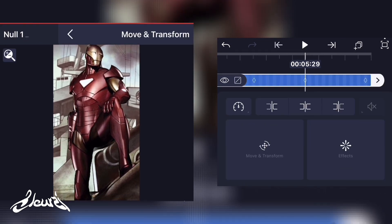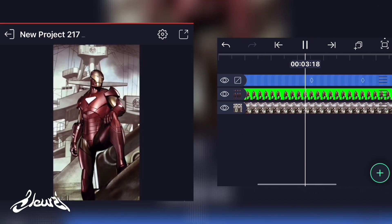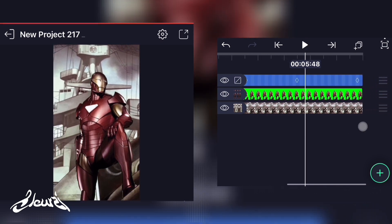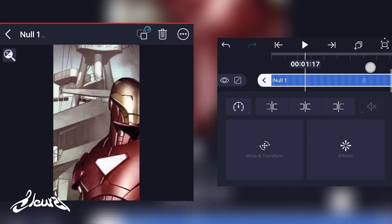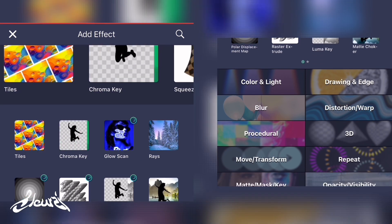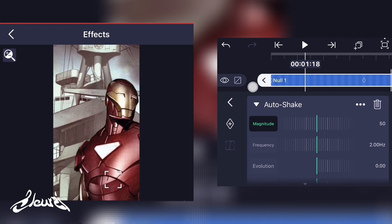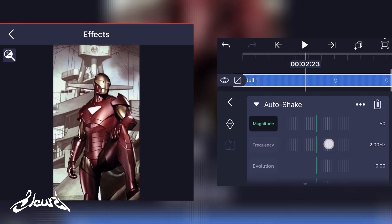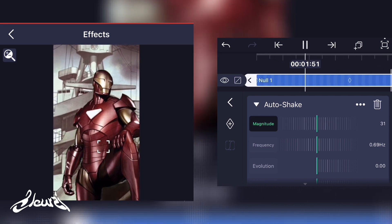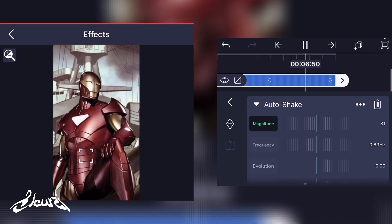The animation is clean and movements are smooth. If you want to add more movement and spiciness to the animation, select the null, add a new effect, go to move and transform and select auto shakes. Play around with the frequency and magnitude settings to find something you like. This will add a camera shake and make the animation a little bit more realistic.